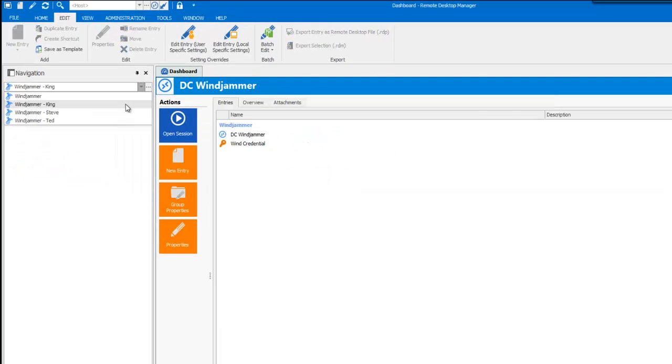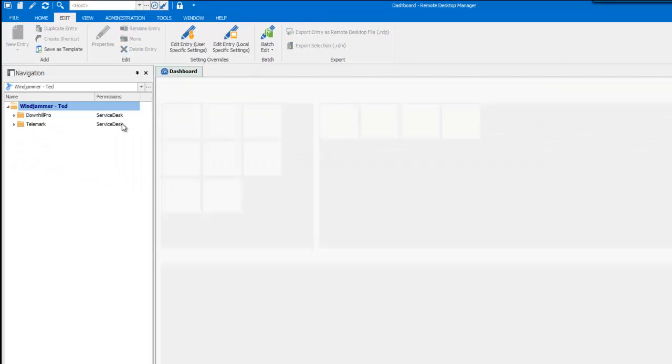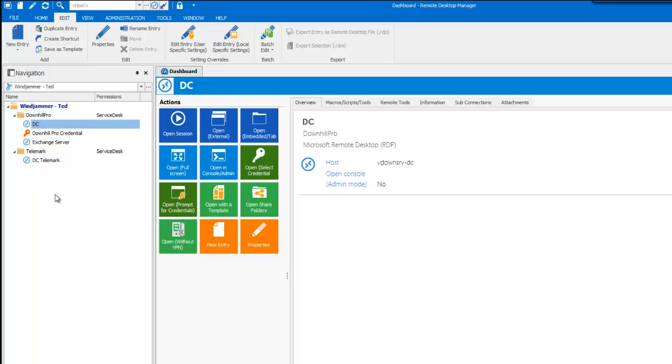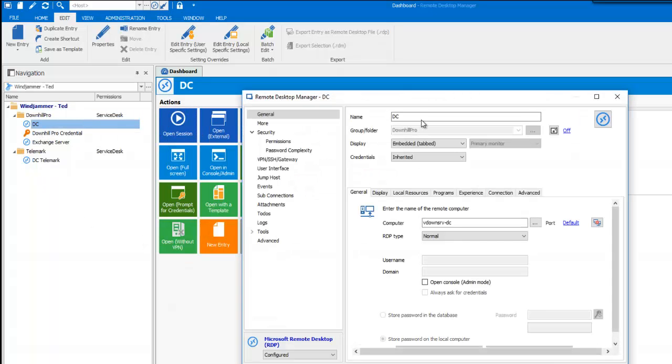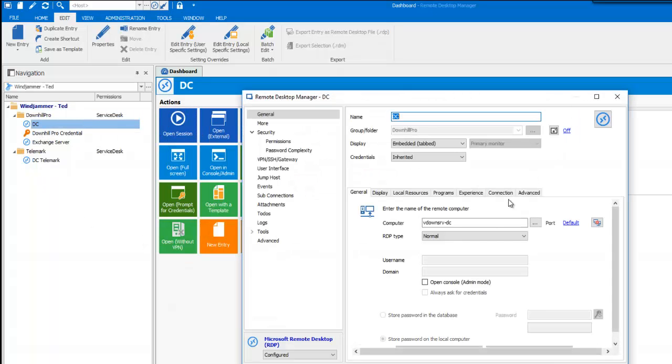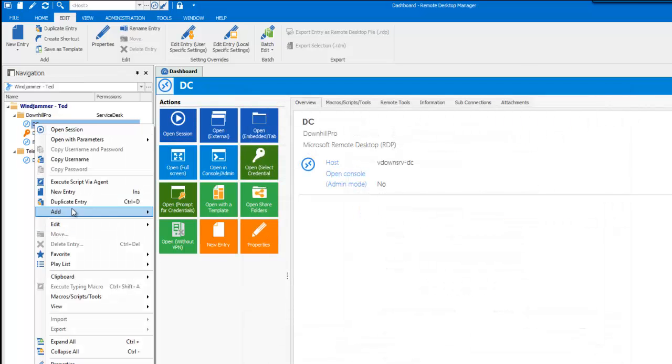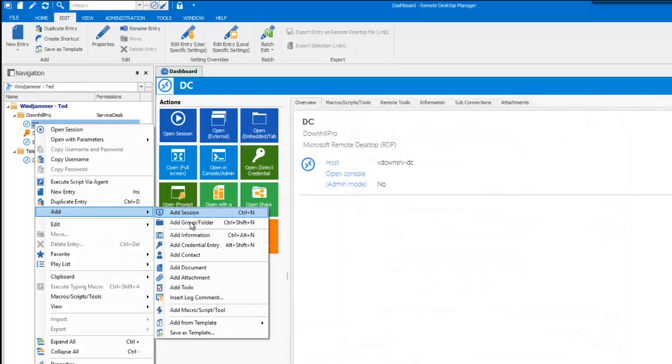So, let's take a look at what Ted would see. Ted can view, add and edit in the Downhill Pro and Telemark folder and doesn't have rights to see the Windjammer folder. So, as you can see, I could edit or add a session here and I don't even see the Windjammer folder now.